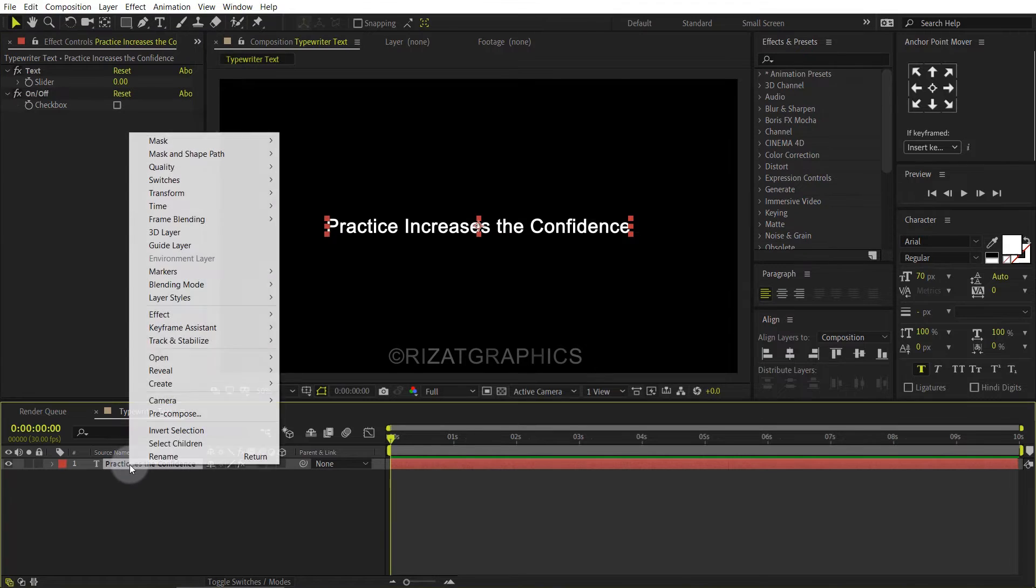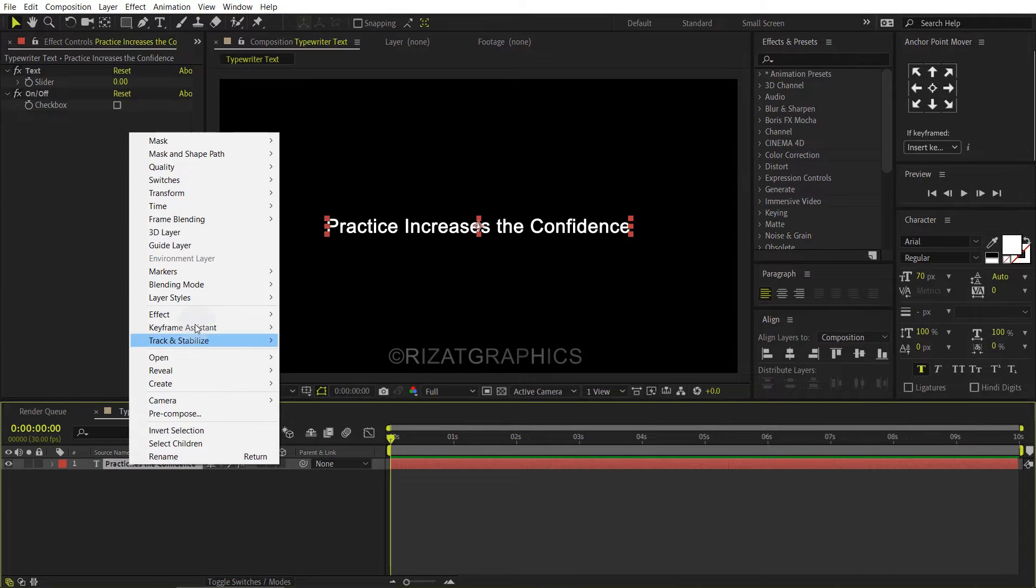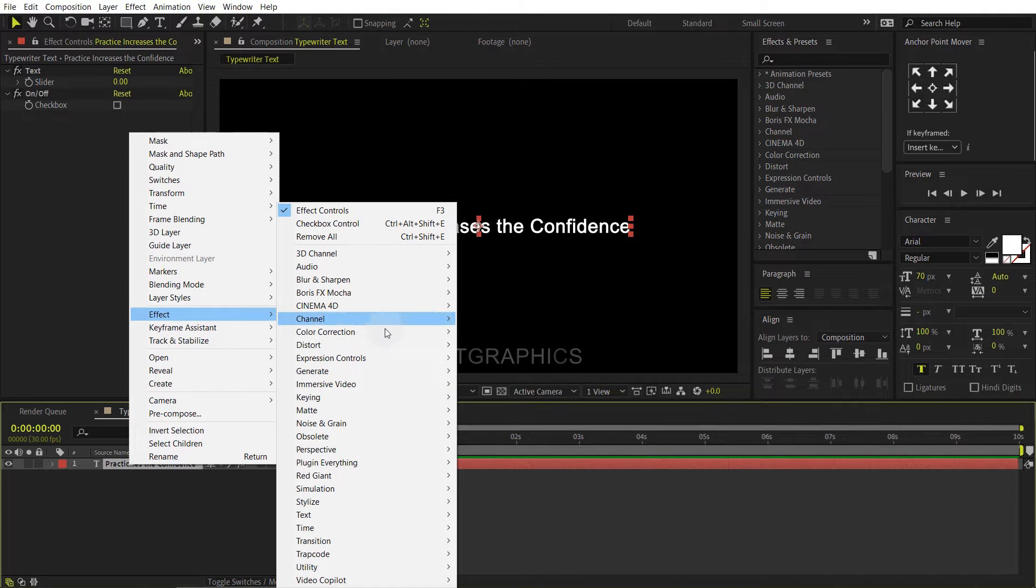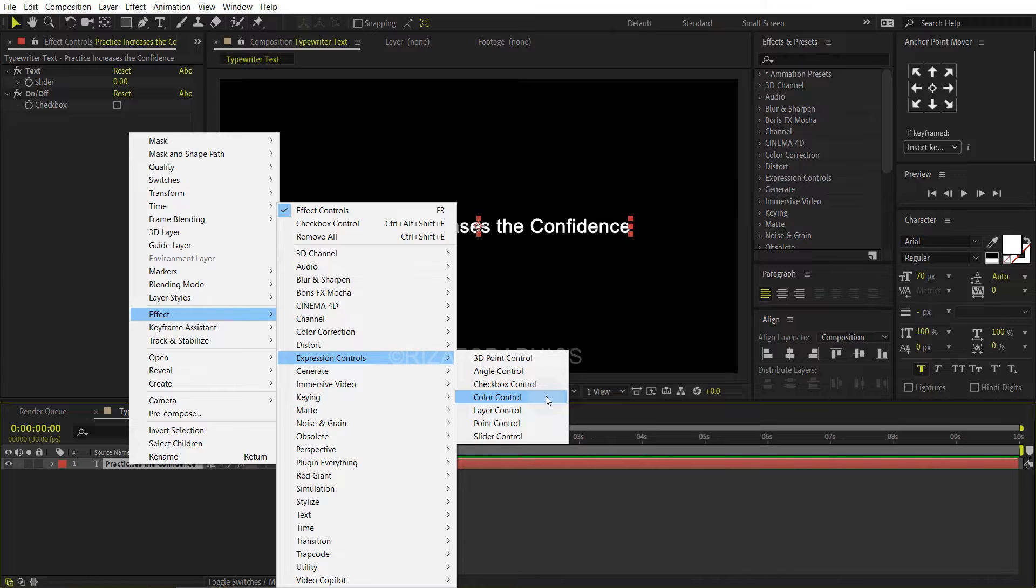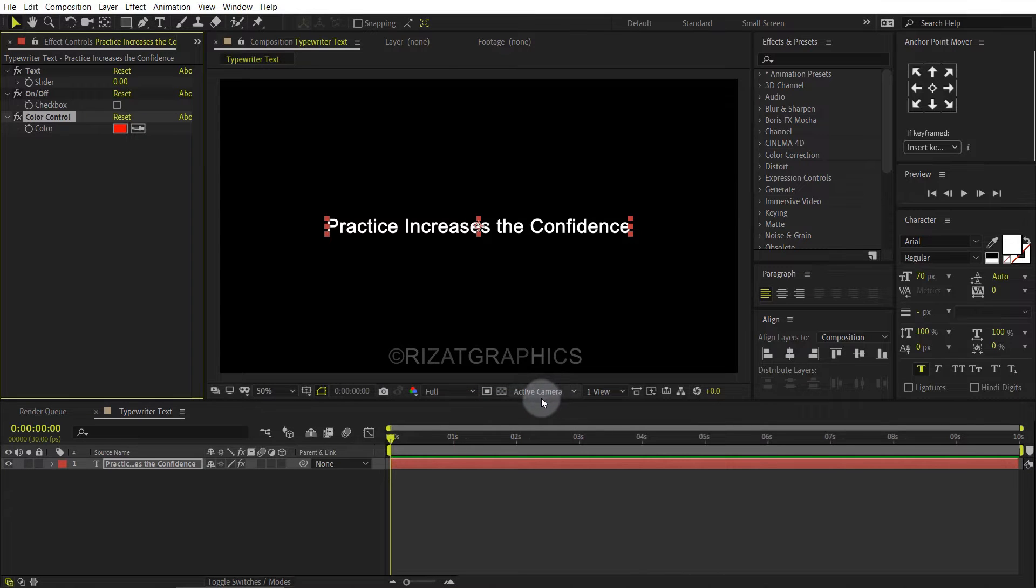Once again right click on the text layer, then effect, then expression controls, and choose color control.